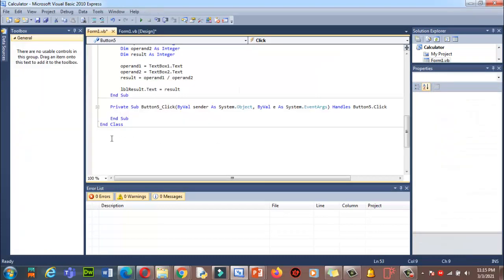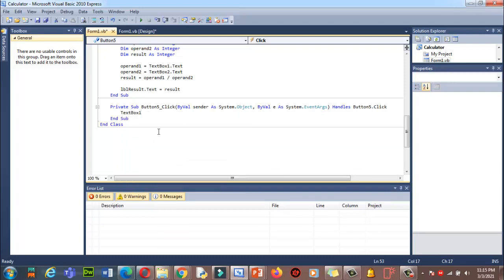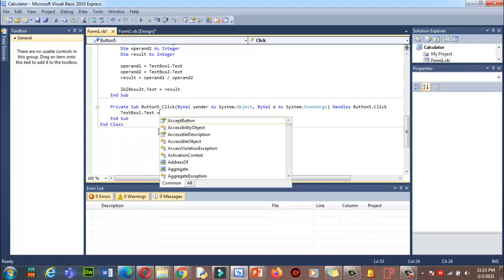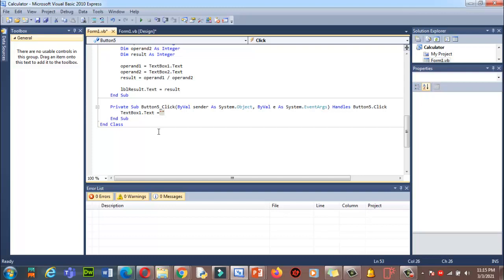Now we're in the code section. When the user clicks the Clear button, it should clear everything. So I write: TextBox1.Text = "" and similarly clear TextBox2. The empty double quotation marks mean the text boxes will be set to blank.